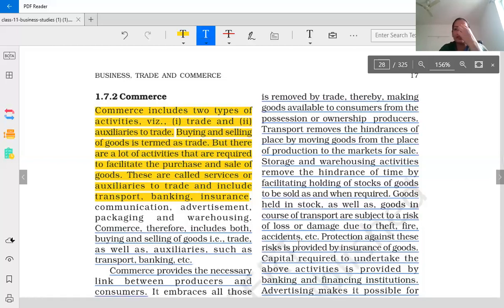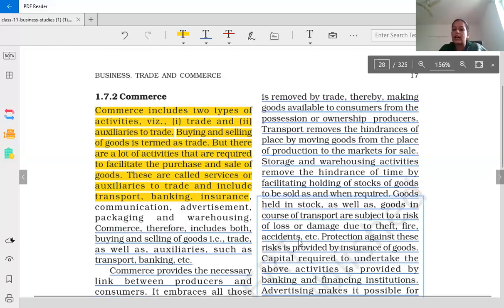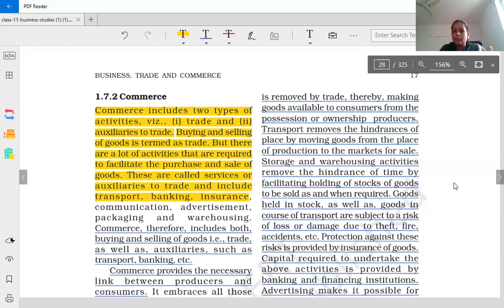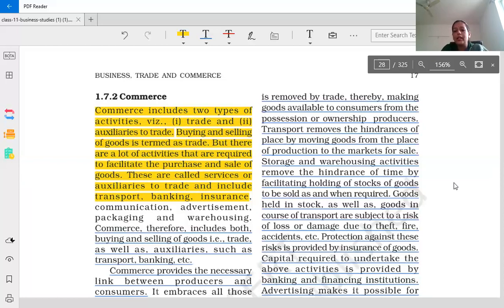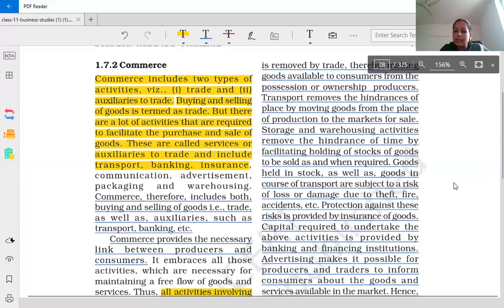We can see that goods going to another place face a lot of risk — for example, if we are sending goods by ship, the ship could sink. There are various types of risks when goods are in transit or in storage.